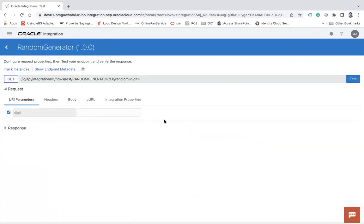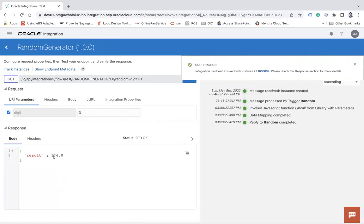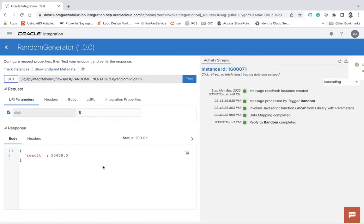Click Test. Let's say I want a random number of two digits — I pass two and test. Here you see I am getting a random number of two digits, for example 31, then 74, then 67. Let's say I need a random number of five digits — I pass five, and I get a five-digit number. That gives me a random number of the specified number of digits.